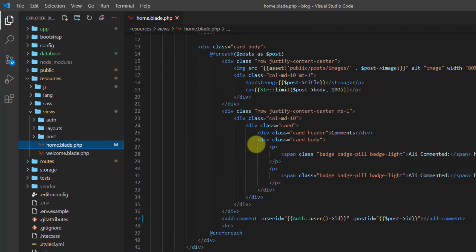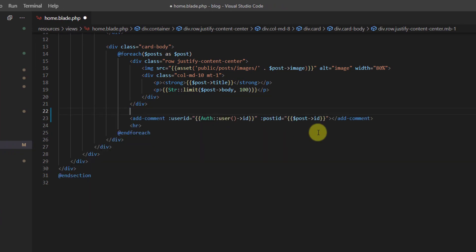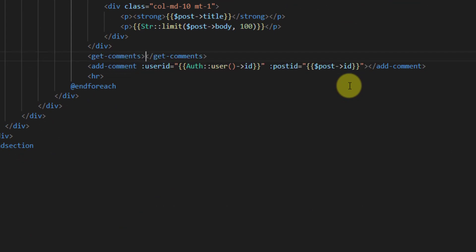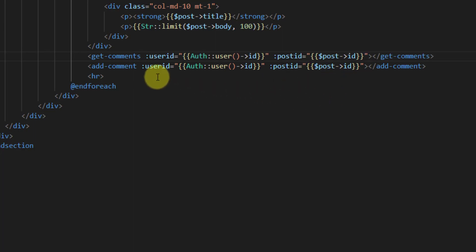Let's go to resources > views and open home blade. In the section where we want to show the comments, let's cut the existing content and import the get-comments component, passing the user ID and post ID to it.